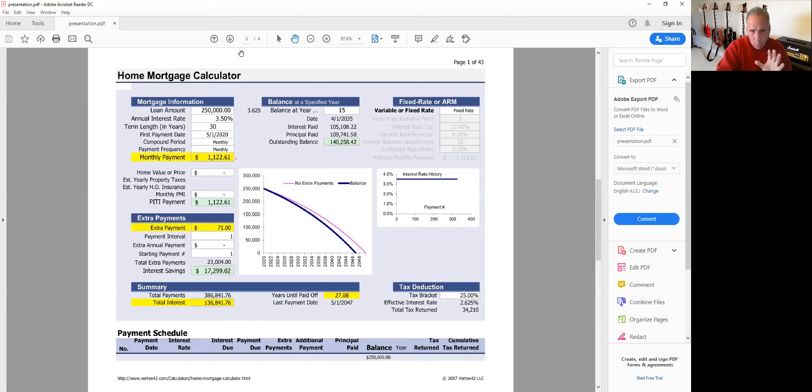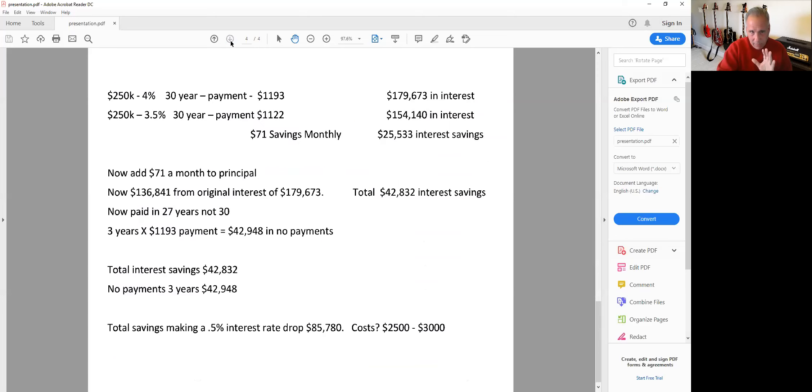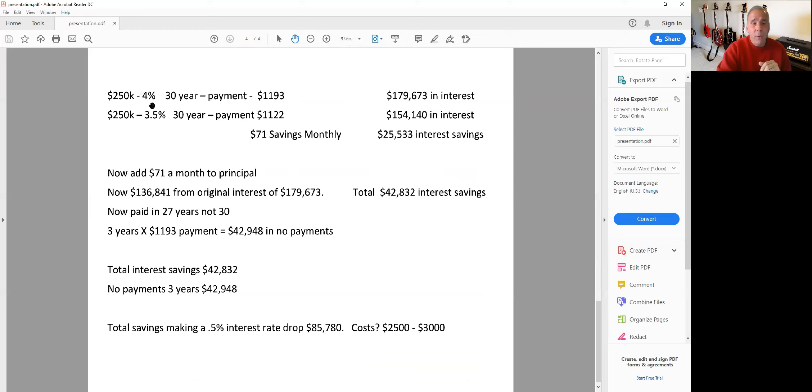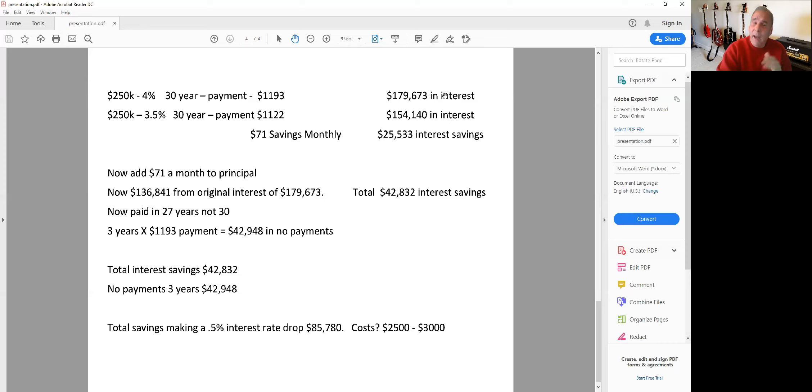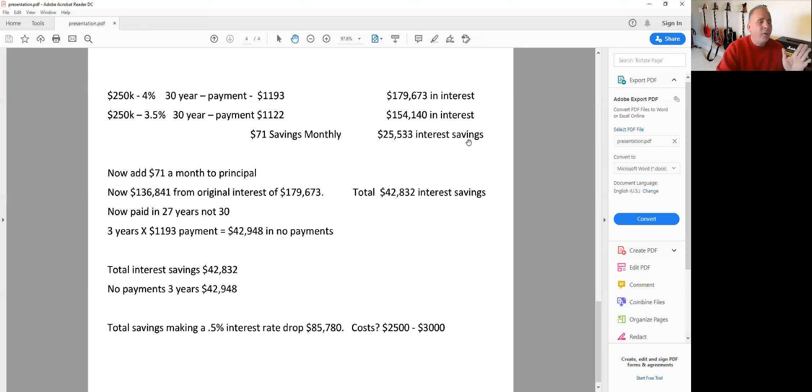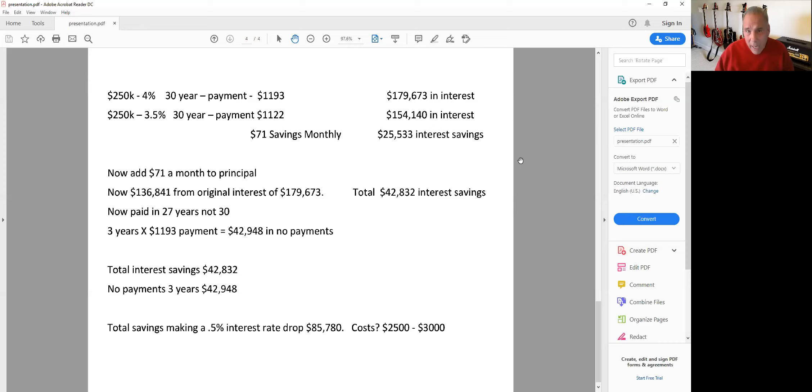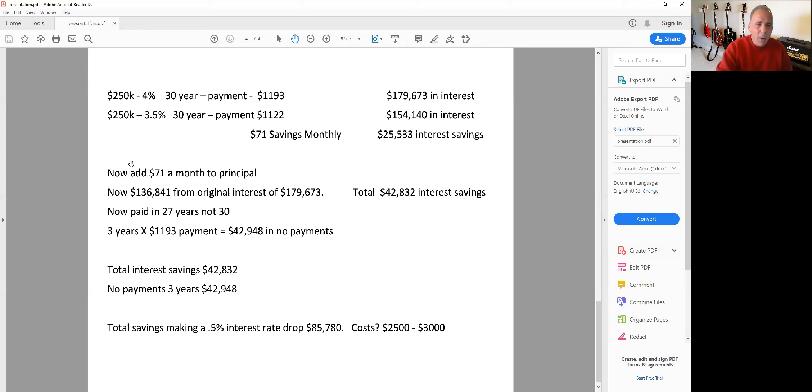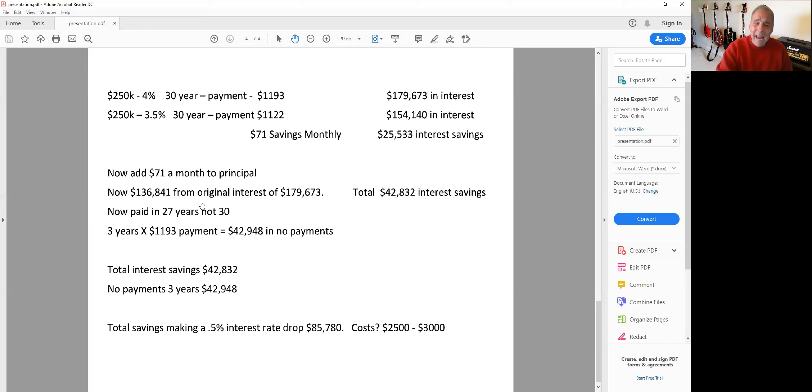So let's recap what's going on here. If this particular individual stayed in this mortgage, $250,000, 4% over 30 years, $1,193 principal and interest, pays $179,000 in interest. If we do the half a percent rate drop, payment drops to $1,122, only pays $154,000 in interest. So we save $71 a month and $25,000 in interest. To me, that right there is worth making a half a point rate swing because it makes sense.